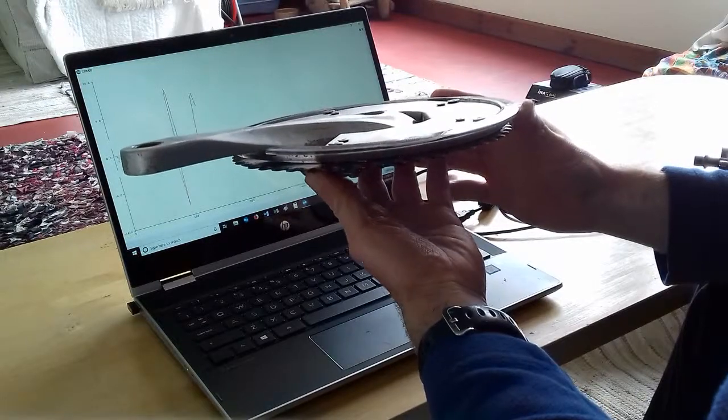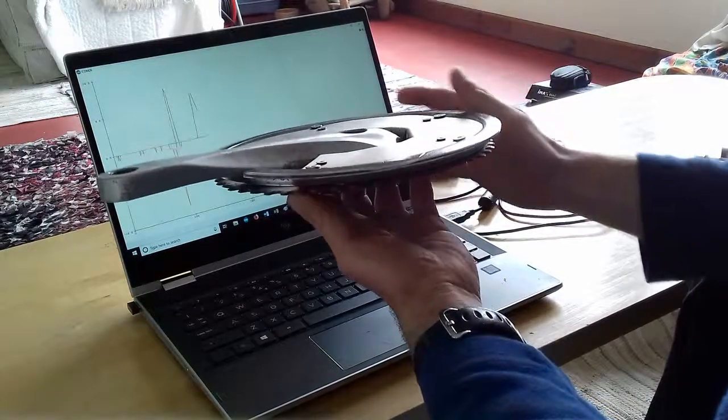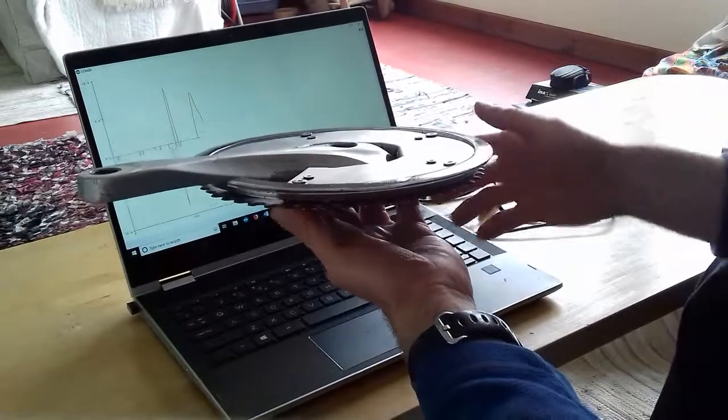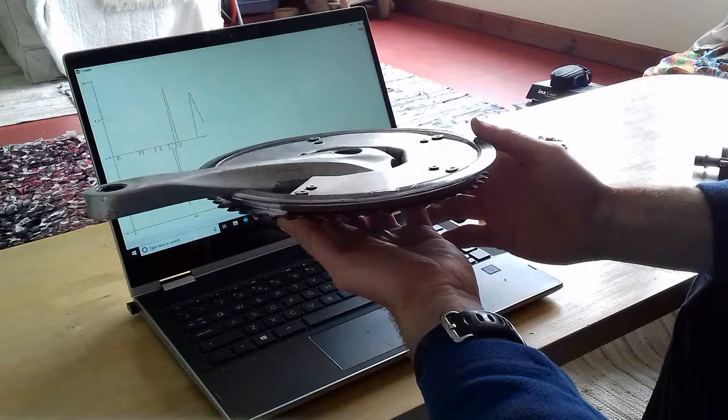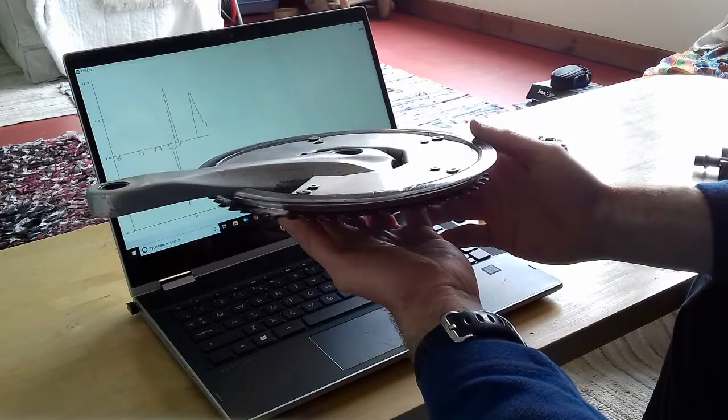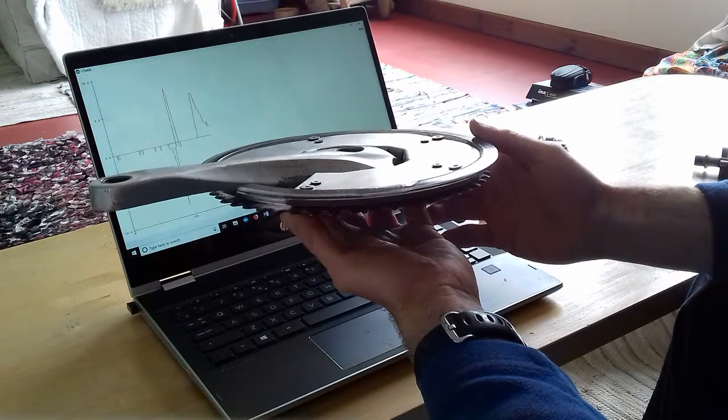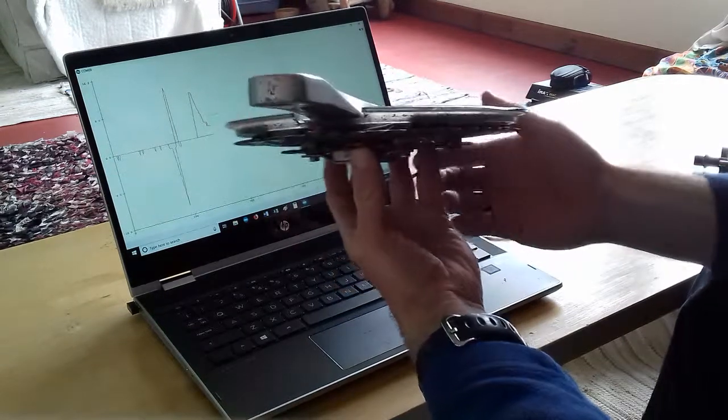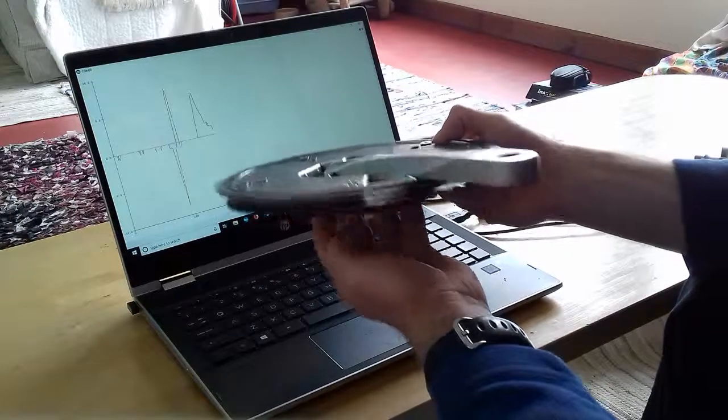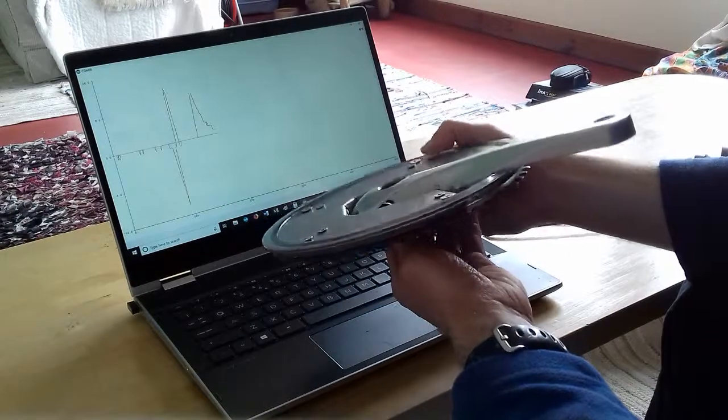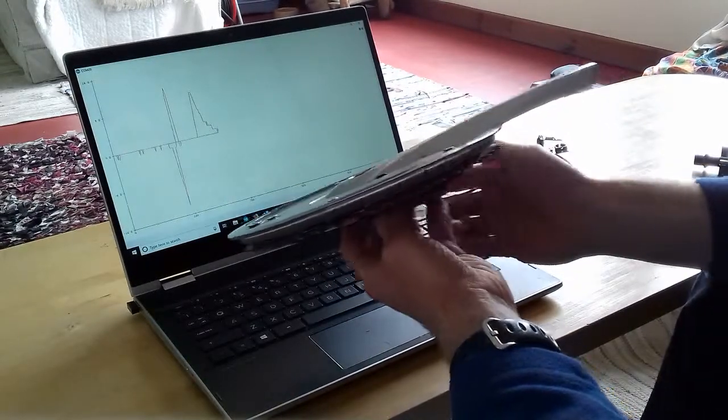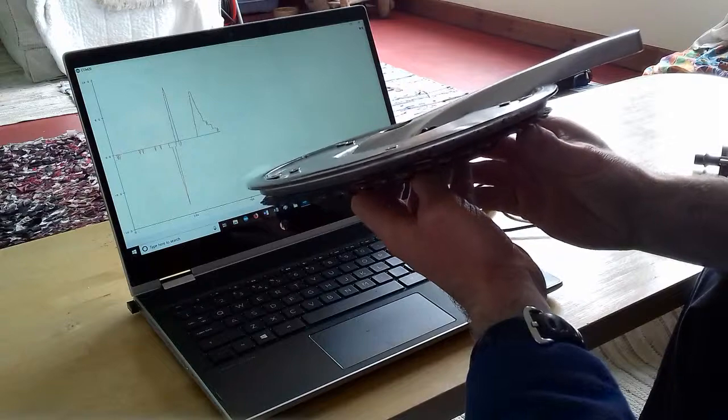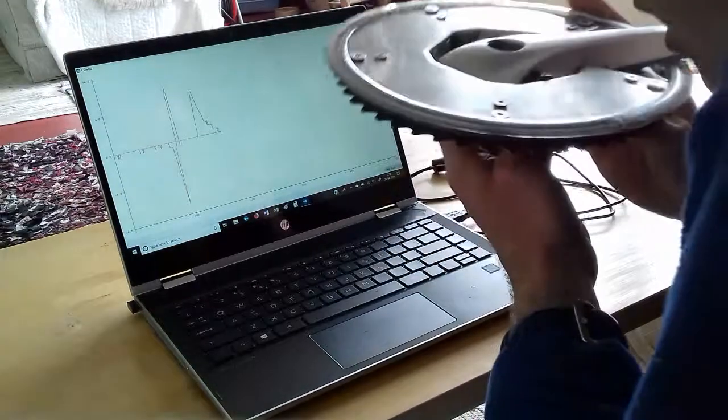And as it cools down you get that nice cooling curve. And back down pretty much. And if I blow on the other side, it goes the other way.